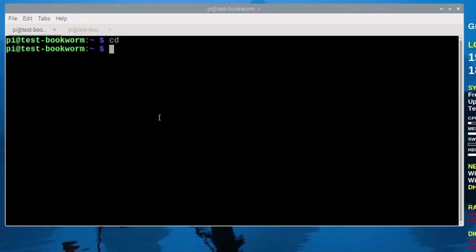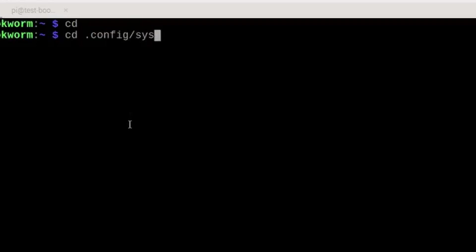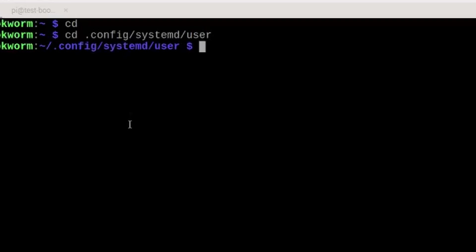Next we need to move into a directory where we can create the systemd file needed for this. So I'm going to go cd space .config/systemd/user. Now you may not have this particular directory on your system. If not just go ahead and create it. You may need to create both. You will definitely have the .config file or directory, but you may not have the systemd or the user directory, so if you need to you'll go ahead and create those.